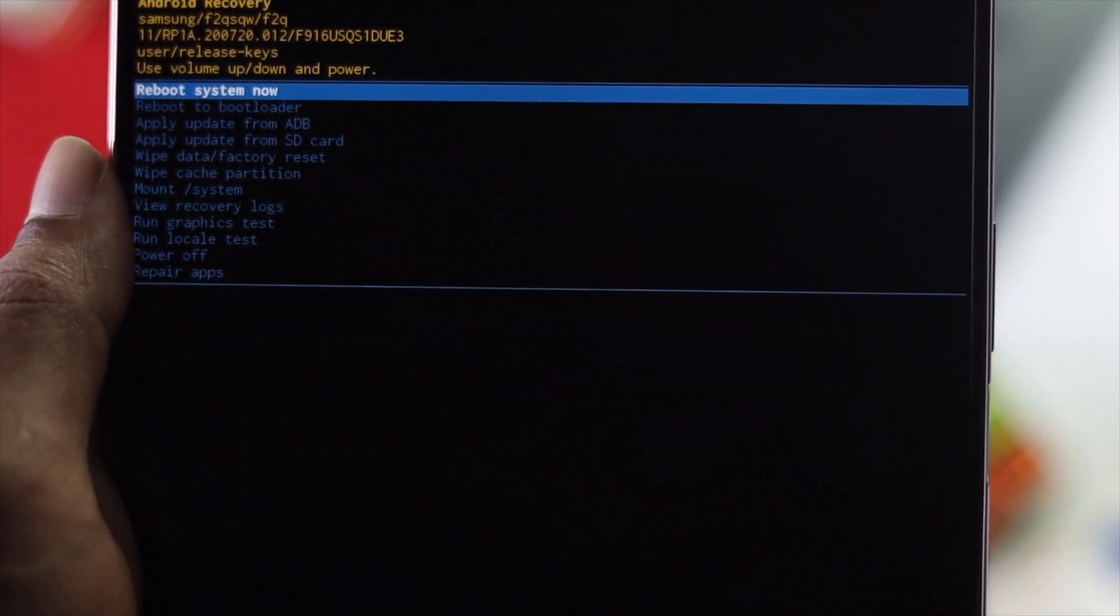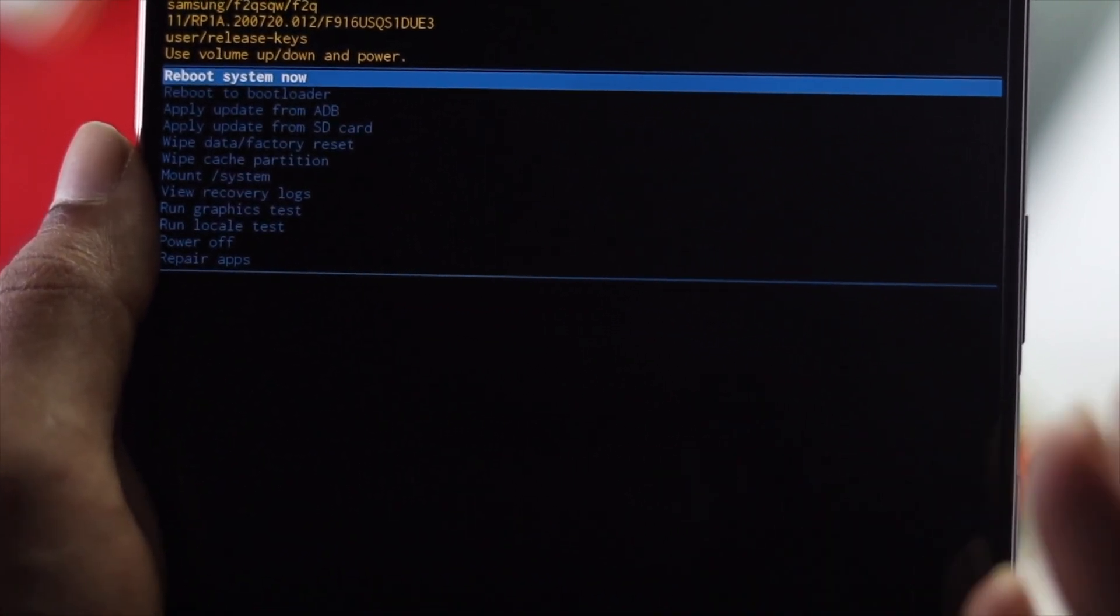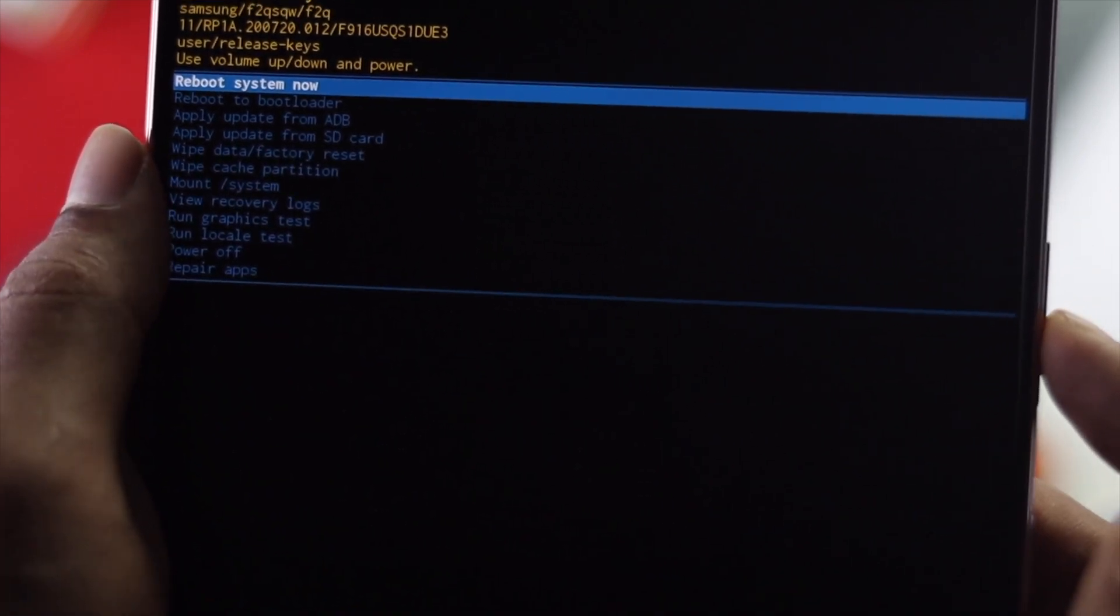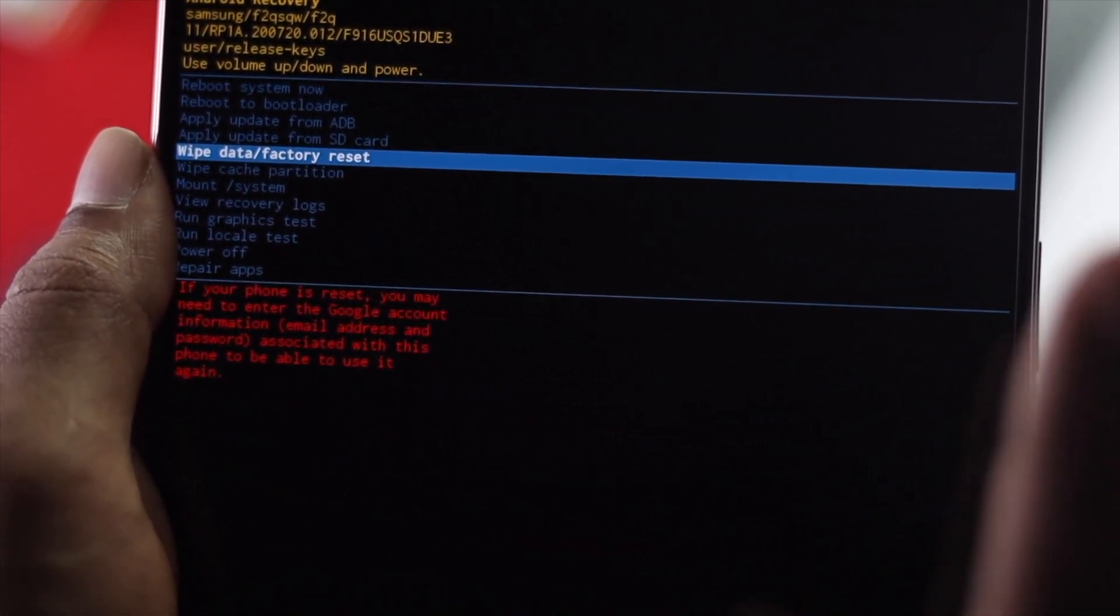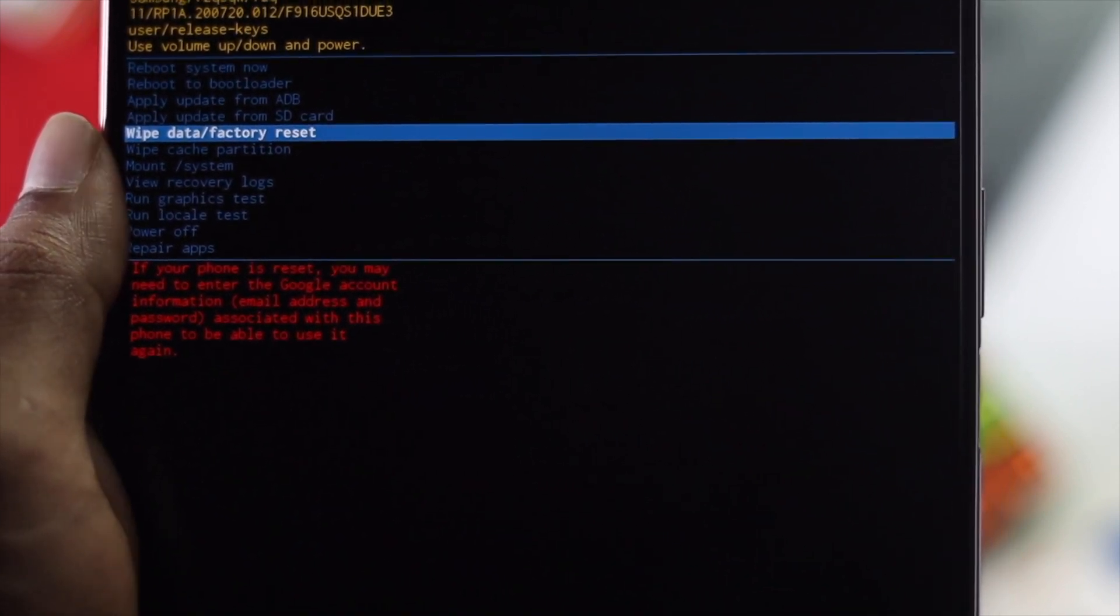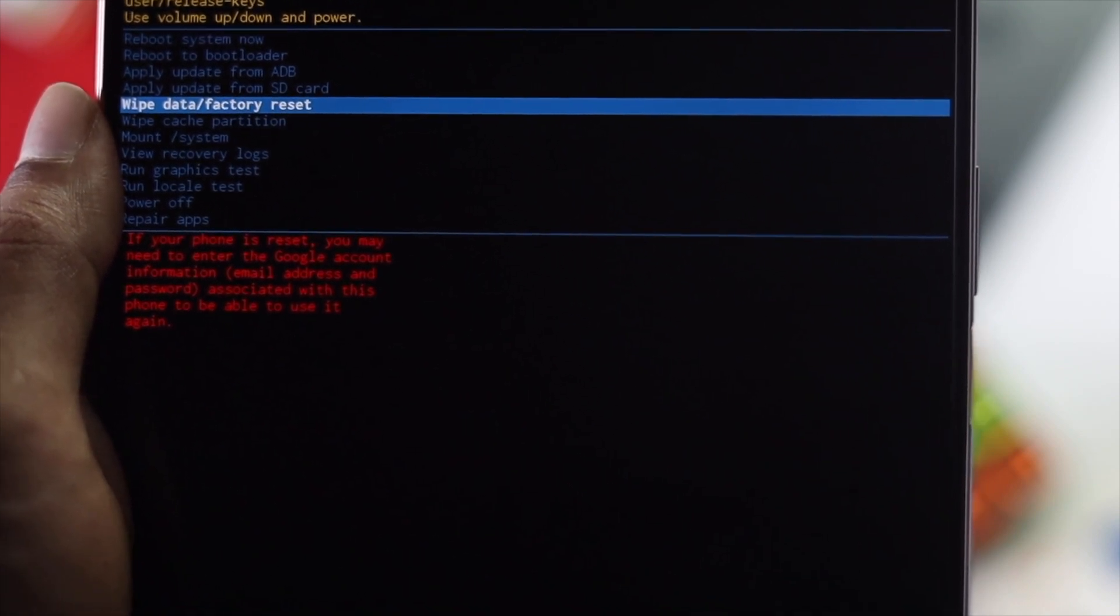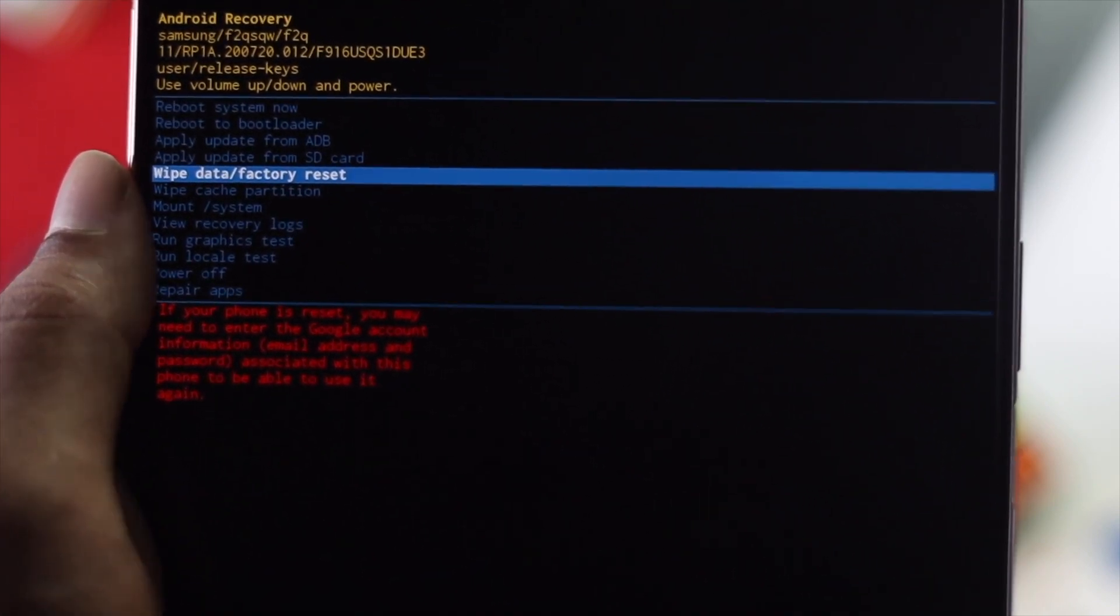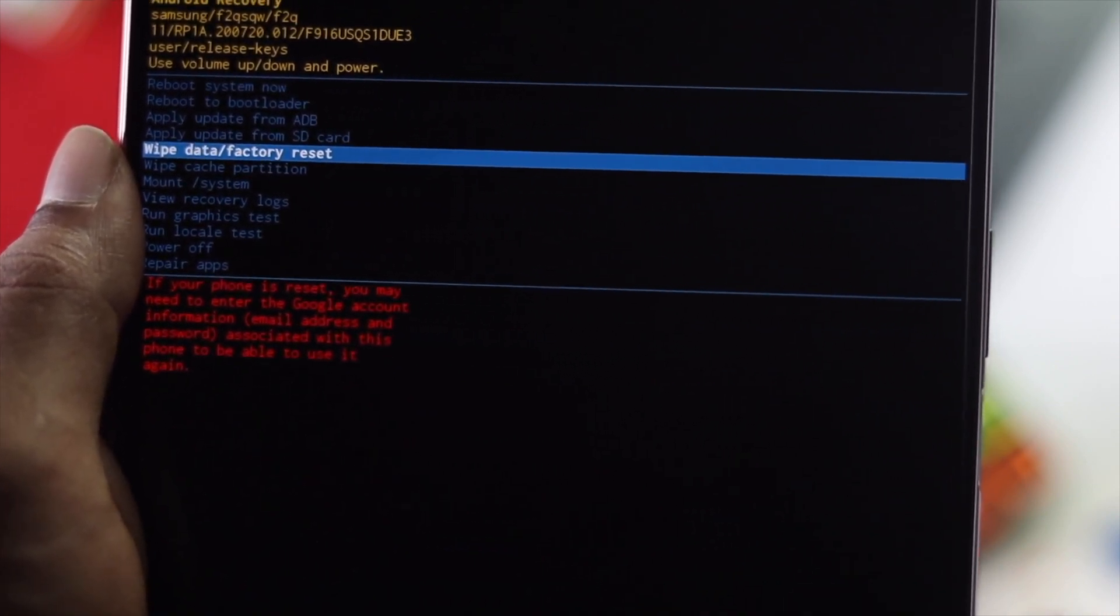If wiping the cache doesn't fix your problem, then you'll want to choose the option called 'Wipe data and factory reset'. Before you do this, keep in mind that this will erase all your information including your photos, videos, and everything else. If you don't mind losing your files, navigate to this option and press your power button.